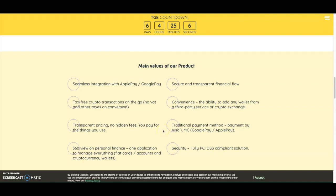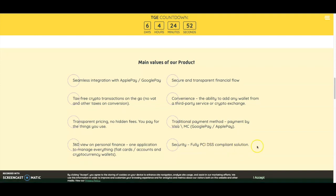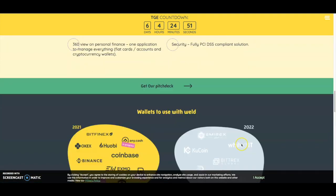They offer fiat cards, accounts, and cryptocurrency wallets with secure and transparent financial flow. There's convenience and the ability to add any wallet from a third-party service or crypto exchange. Traditional payment methods include Visa, Mastercard, Google Pay, and Apple Pay. It's a fully PCI DSS compliant solution for security.